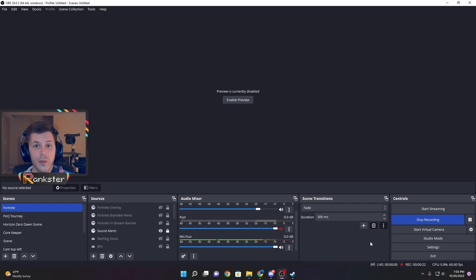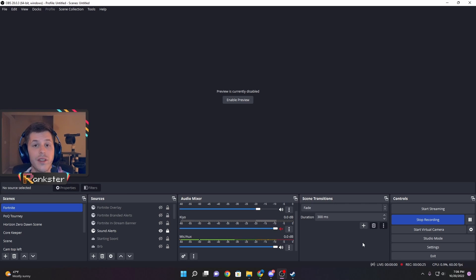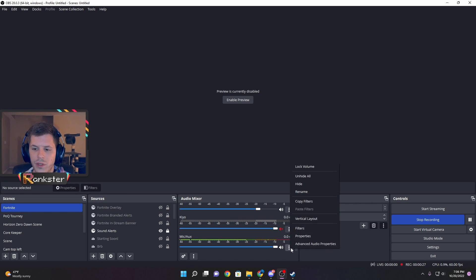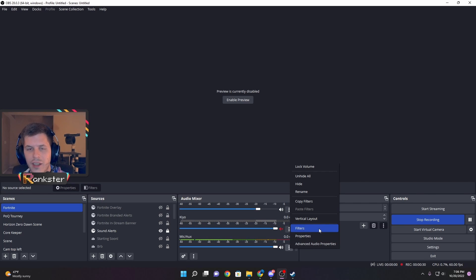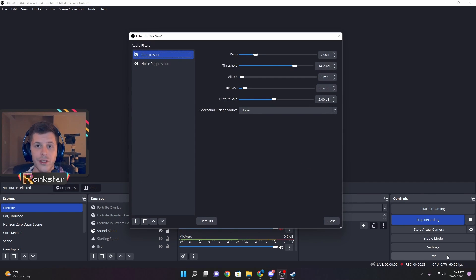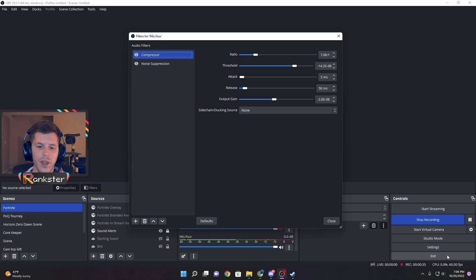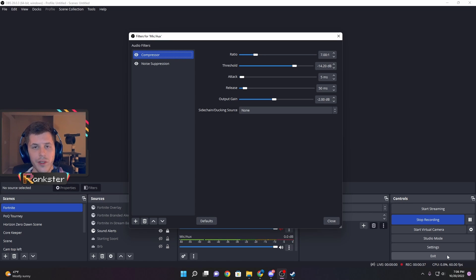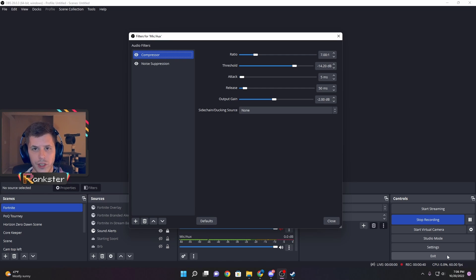Once the audio mixer is located, click those three dots next to the microphone input. You'll see a new menu, and click on the filters option. This will pull up a new window where you'll see the two filters I'm currently running: compressor and noise suppression.